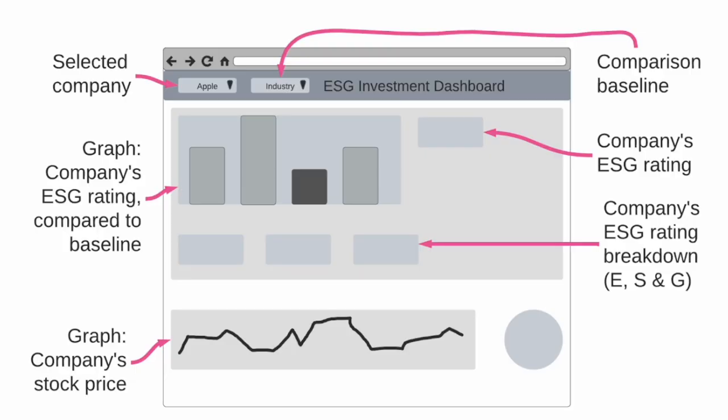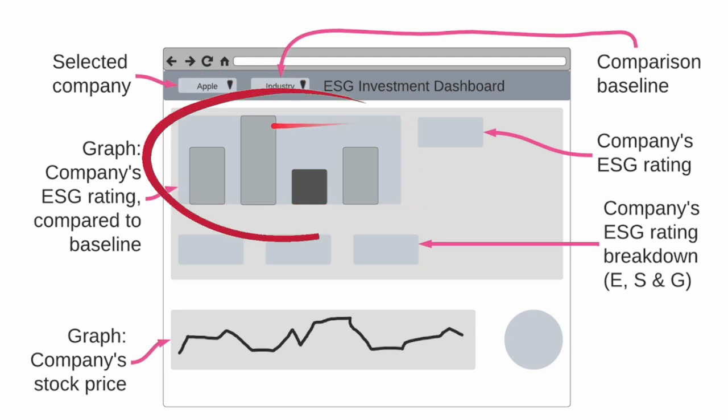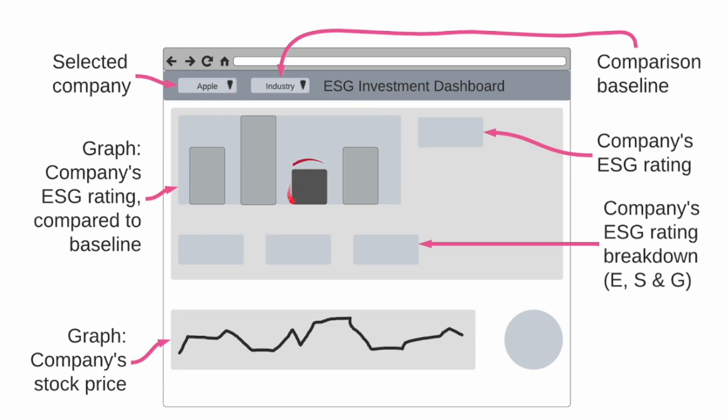Let's sketch how we want the ESG investment dashboard app to look on Streamlit. I will have two drop boxes. One is the company name. The other is the industry sector or the region that I'm going to be using as a baseline. Then I have the graph, the bar chart representing this selected baseline and one of the bars will have a different color showing how the selected company stacks up against the baseline.